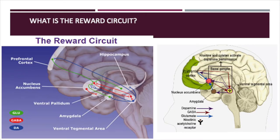When someone becomes addicted to a certain substance, their reward circuits are altered. The reward circuit is a group of neural structures responsible for desire or craving for a reward. There are six main neural structures associated with the reward circuit, and these structures all motivate animals to approach stimuli or engage in behavior that will make them happy. There are three main neurotransmitters involved in the reward circuit — we'll talk more about how different drugs alter them. The first is dopamine, the second is GABA, and the third is glutamate.